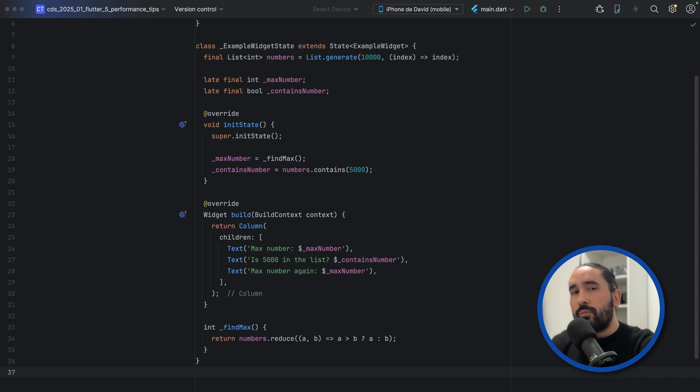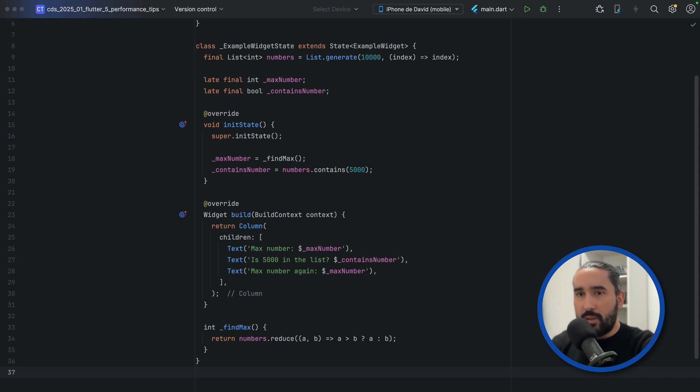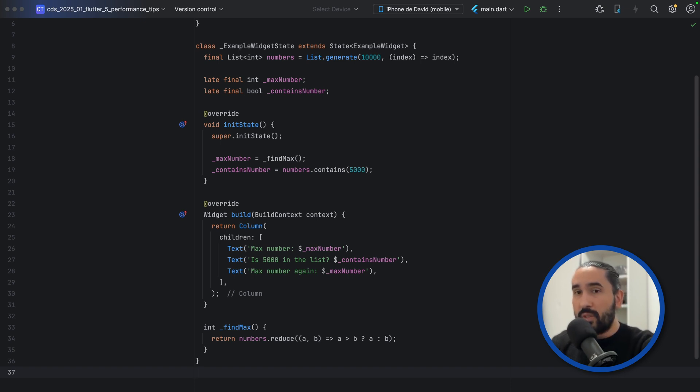So, as a rule of thumb, avoid placing heavy logic inside Build, and always compute your values once per Build, or even better, once per Widget lifecycle if possible.